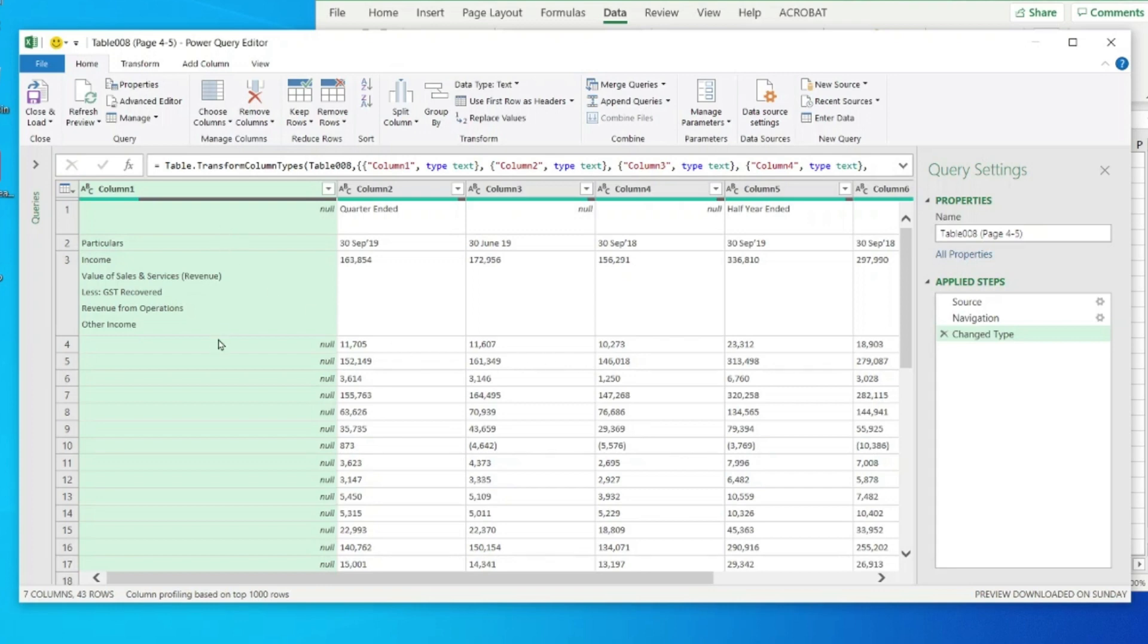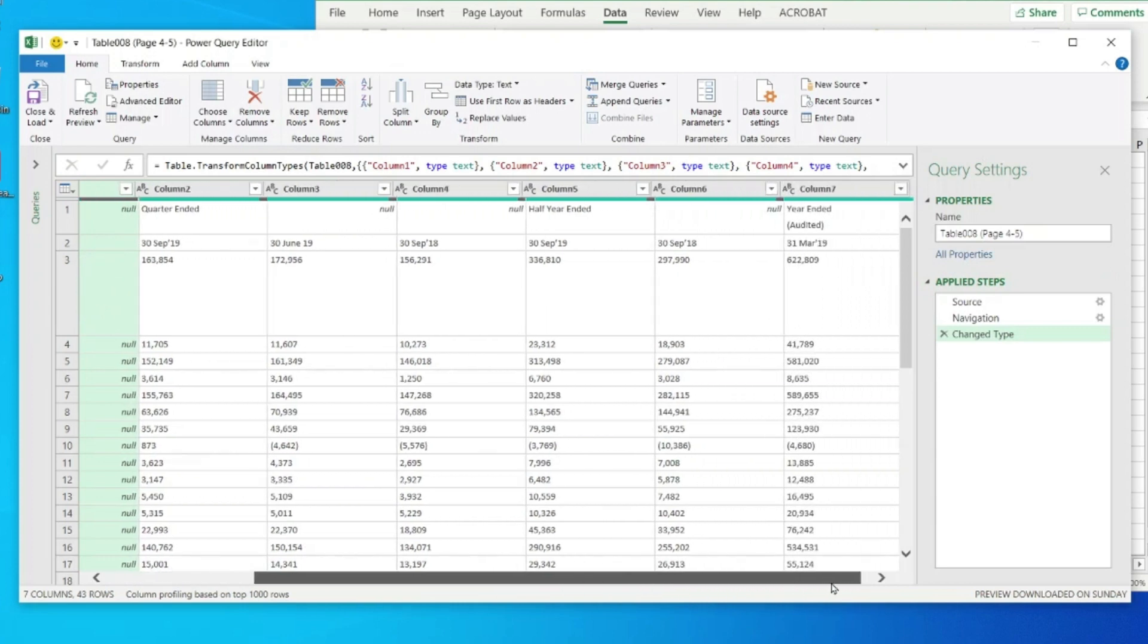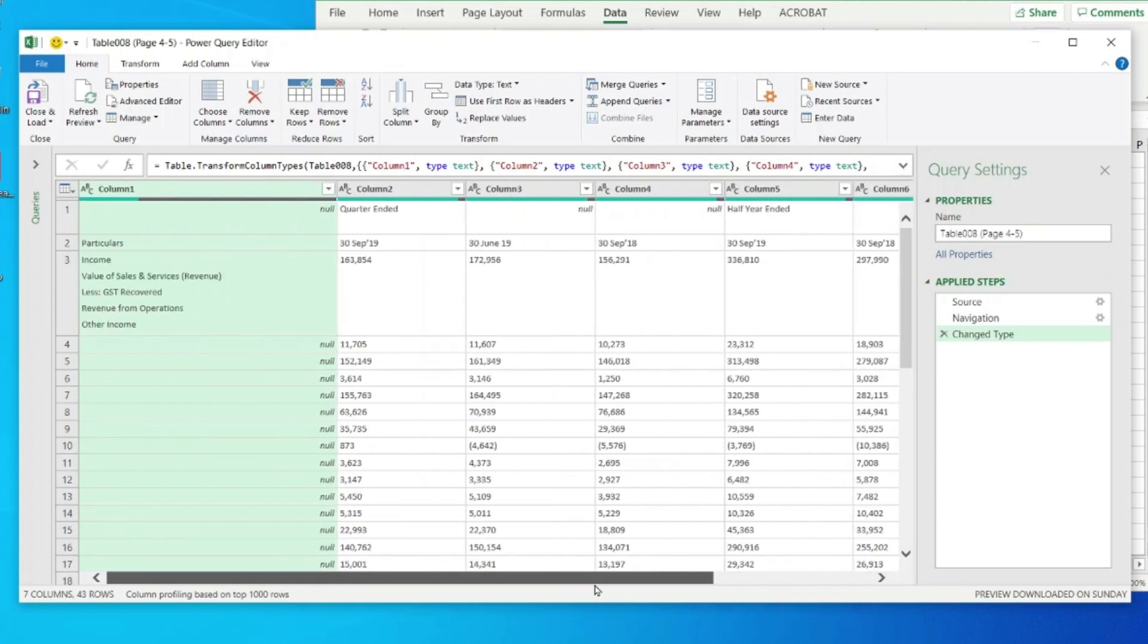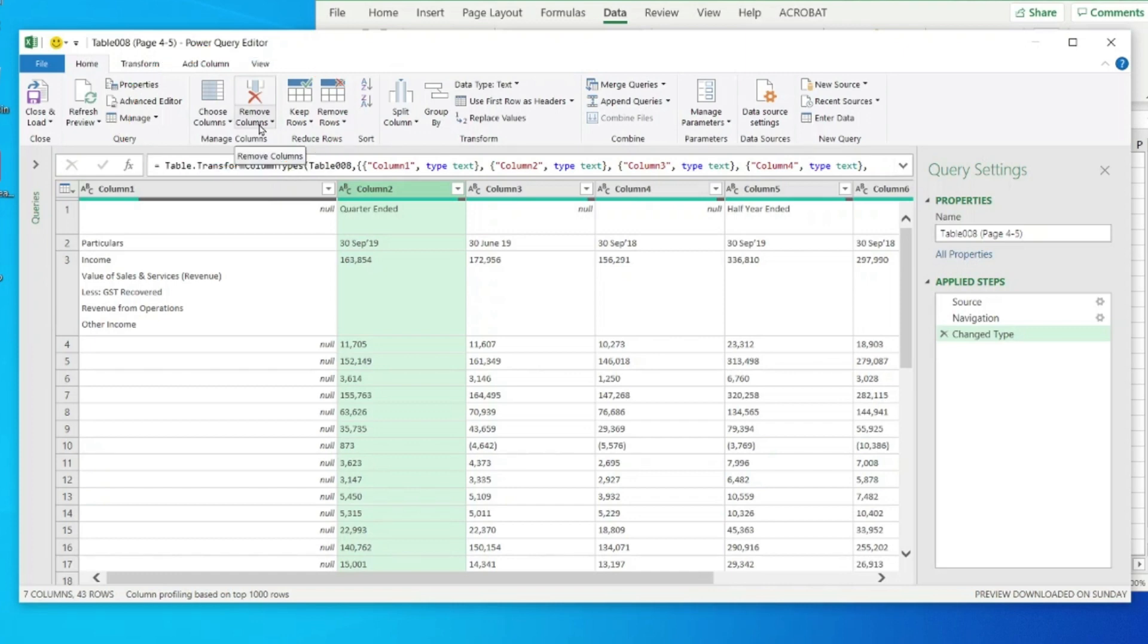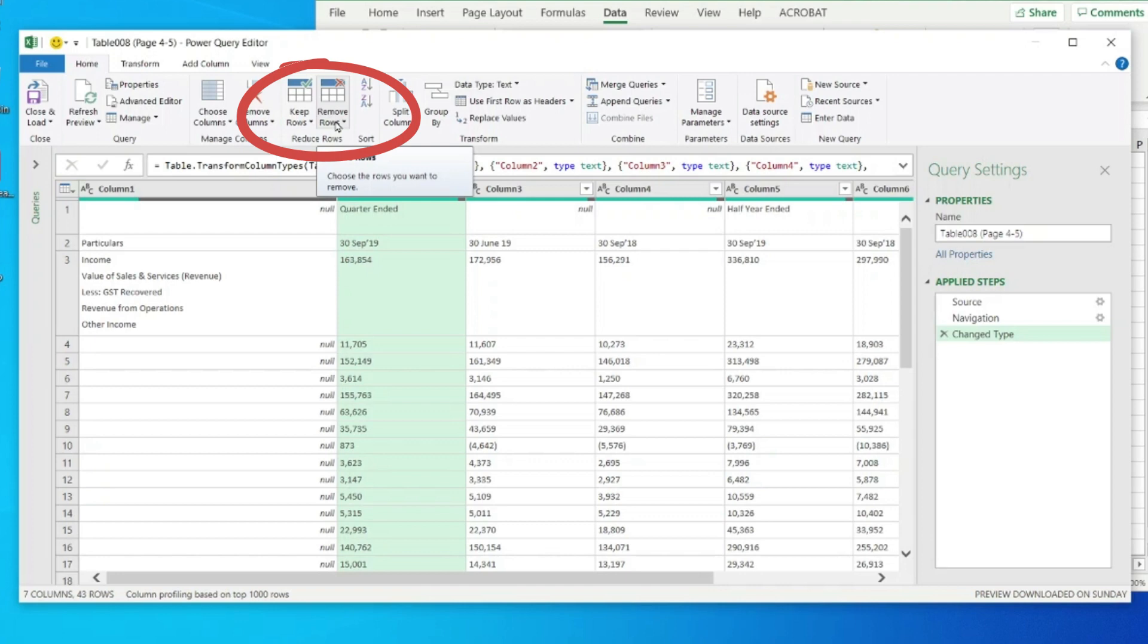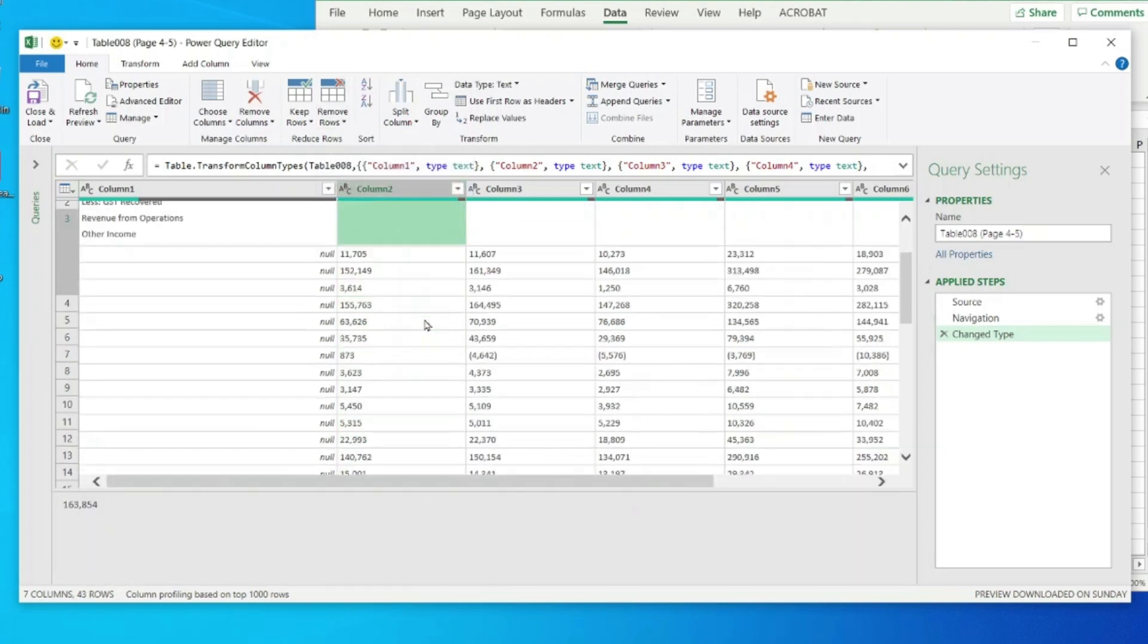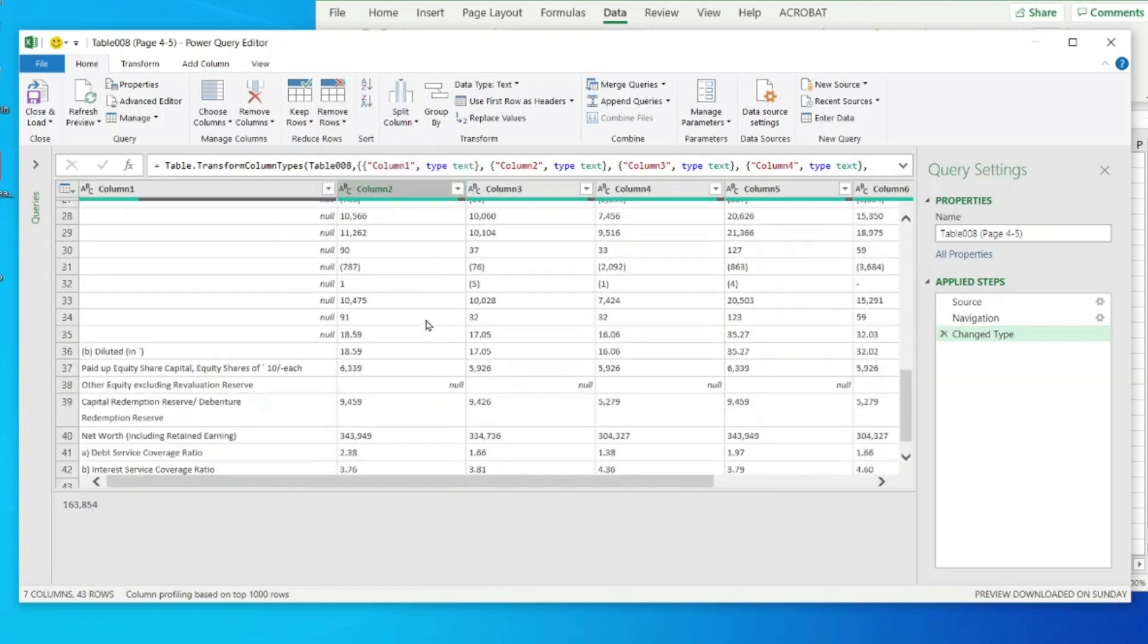Just to show you as an example, if I want to delete this column, I will select this column and on the top you'll see there is an option of Remove Column. I can always remove this. Similarly, there's this option of Remove Rows. I can remove the rows if required. That is the only thing I need to do.